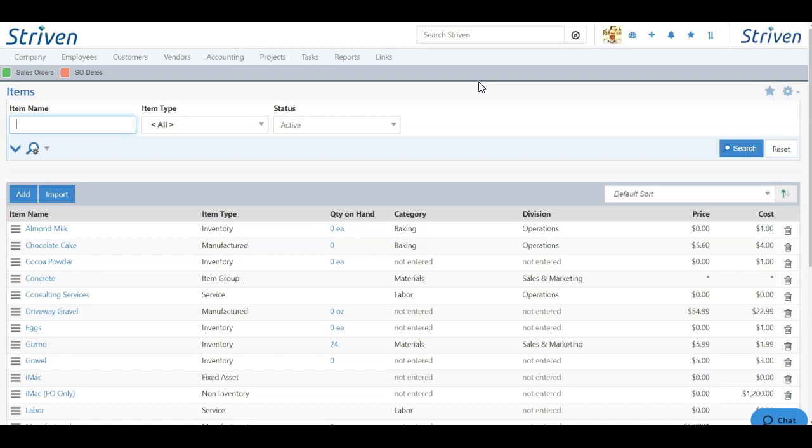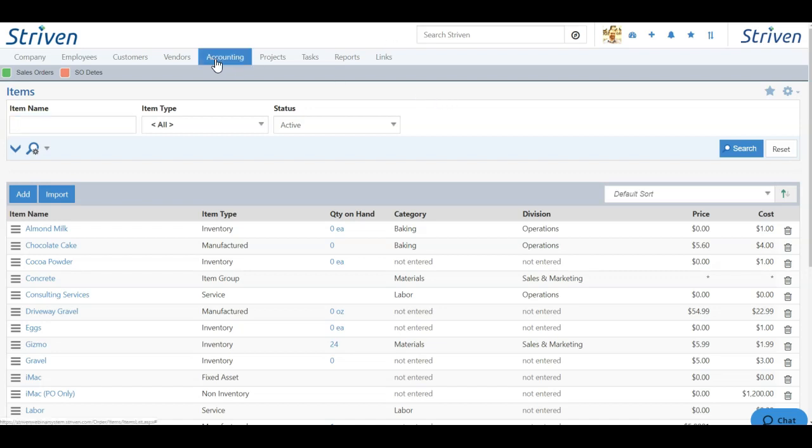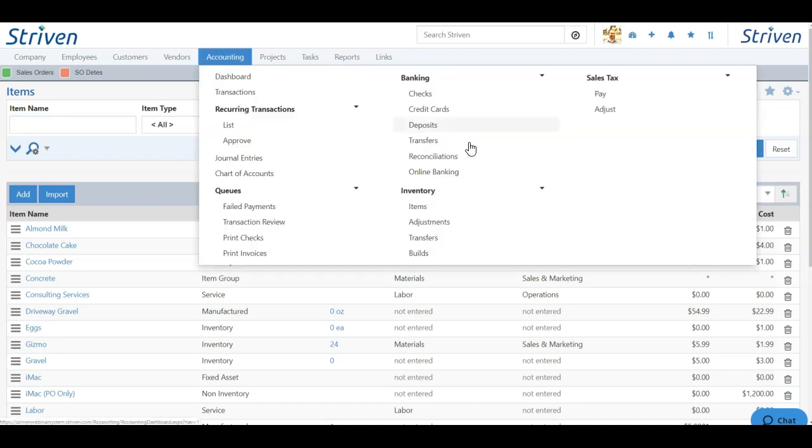Now, another key difference between manufactured items and other items is that stock is not relinquished upon the invoice. Usually you invoice an item and then stock is relinquished. And that happens in the case of item groups and inventory items. With a manufactured item, stock is removed upon building the item because that is when the item is made. And that is when stock is relinquished from the individual raw materials. So let's go through that process of building a manufactured item and just explore what happens with that process. So to do that, let's click accounting and builds from the drop down underneath the inventory section.